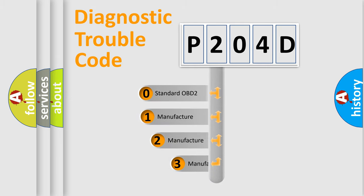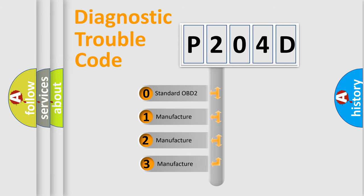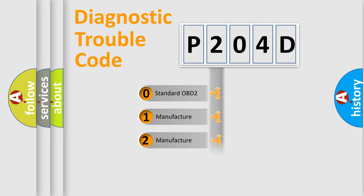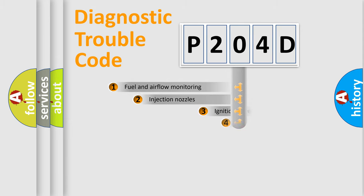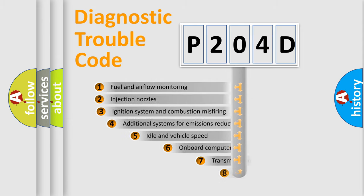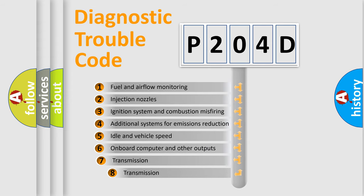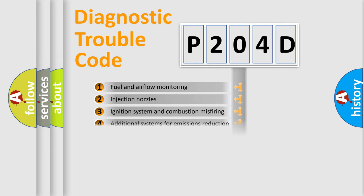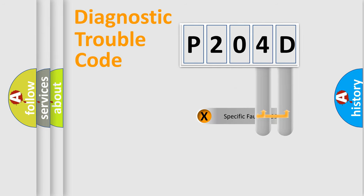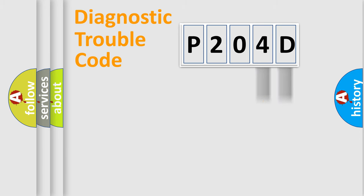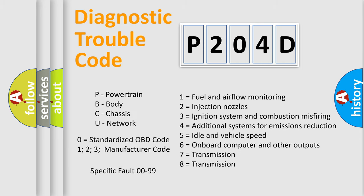If the second character is expressed as zero, it is a standardized error. In the case of numbers 1, 2, or 3, it is a more specific expression of a car-specific error. The third character specifies a subset of errors. The distribution shown is valid only for the standardized DTC code. Only the last two characters define the specific fault of the group. Let's not forget that such a division is valid only if the second character code is expressed by the number zero.